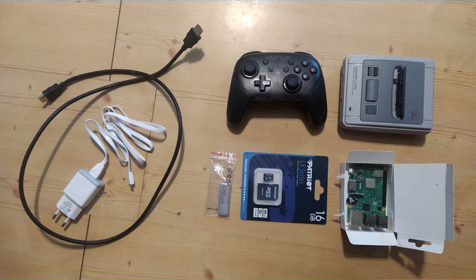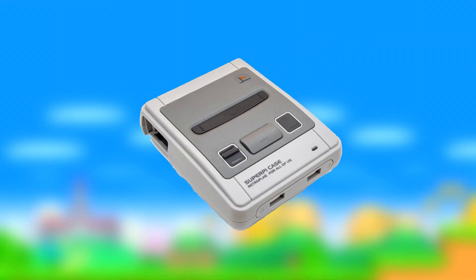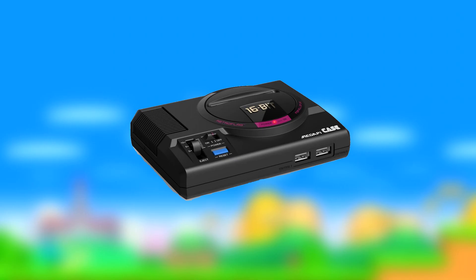The case I went for is the Super Pi case by RetroFlag. This case is just unmatched in quality. The only case I can think of that's better than this one is the second Mega Drive case, but it's also made by RetroFlag.